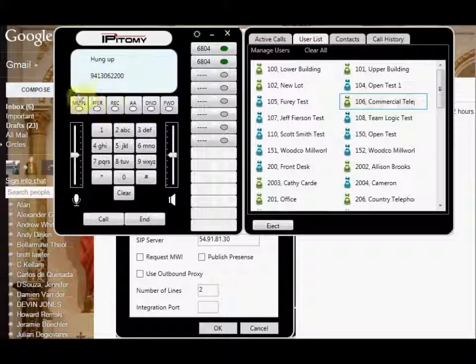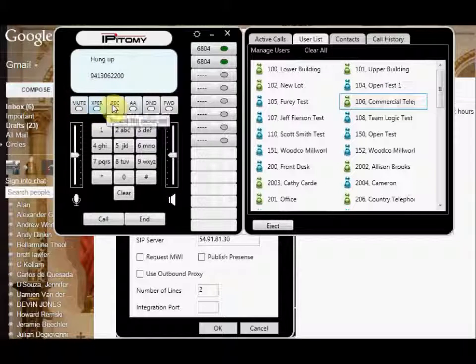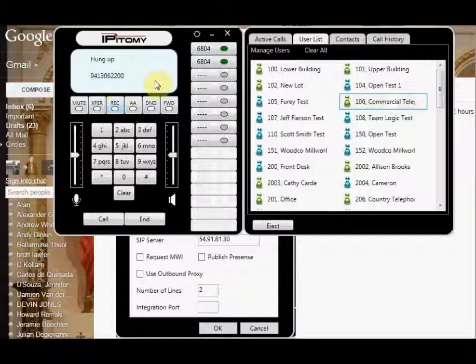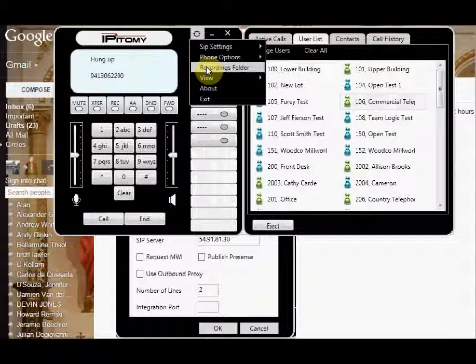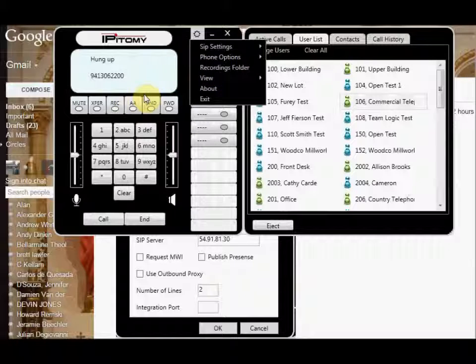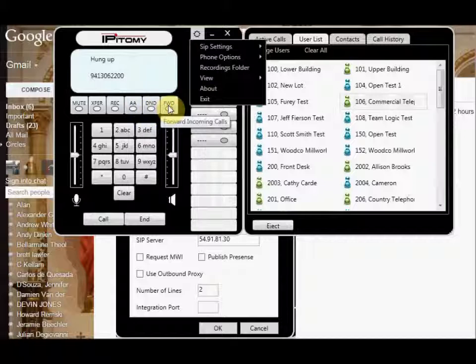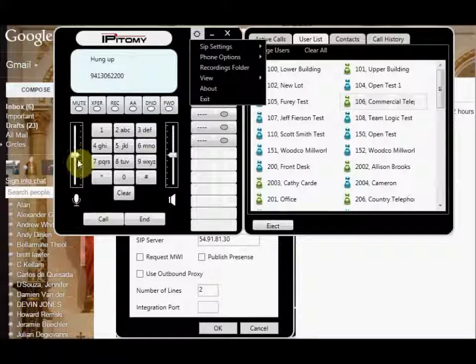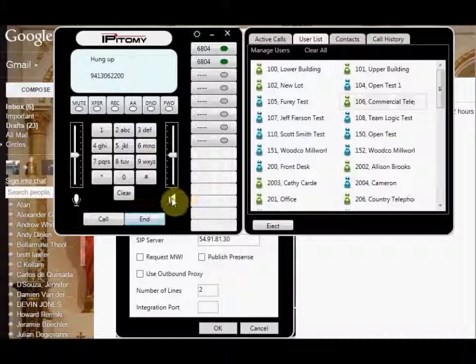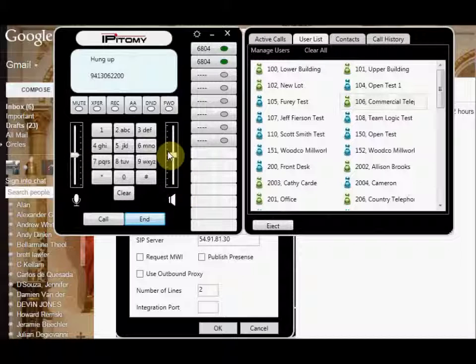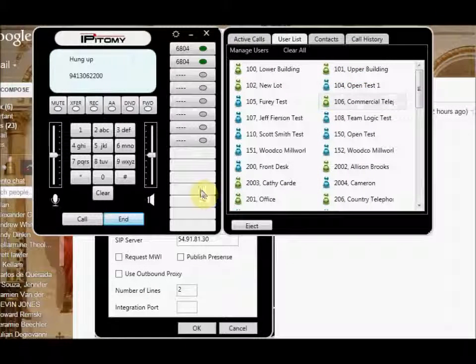Then you have over here your mute, your transfer. If you want to manually transfer calls, you want to record your calls, you can, and then it will set up, it will actually have, there'll be a recordings folder in here to which it will store your recordings. You have an auto answer button, you have a do not disturb button, and you have a forwarding button. On the left side, you have your microphone volume. On the right side, you have your volume, and that's the basics of the epitome communicator.